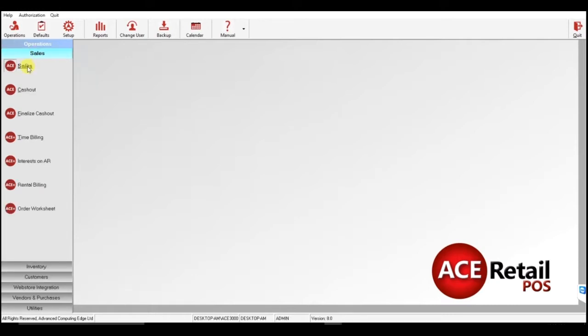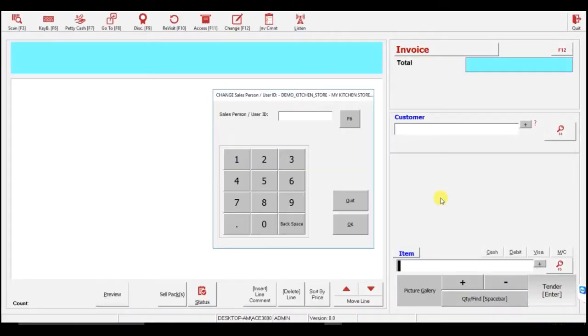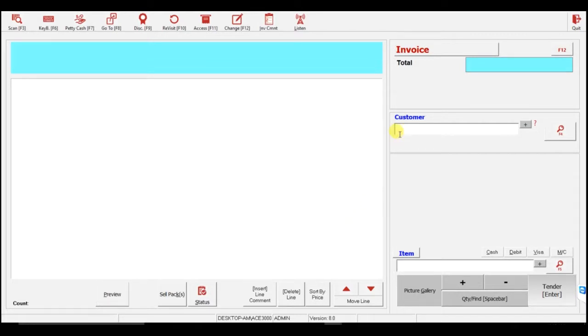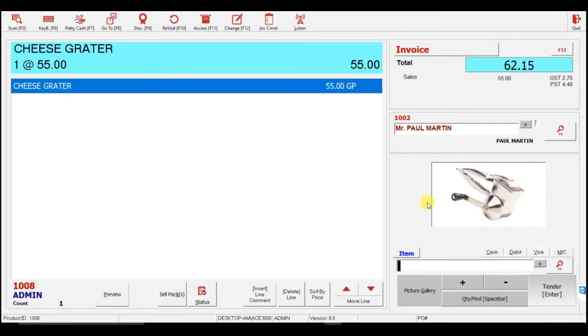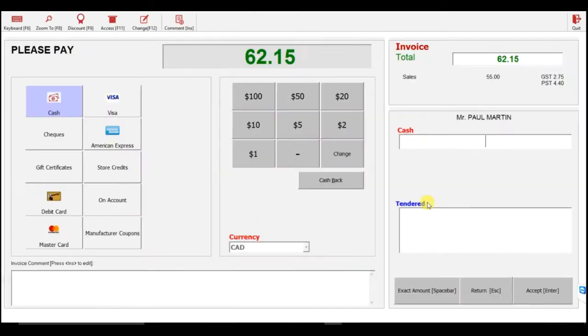Let's run a sale to show you how an invoice would appear on a customer statement. Go to Operations, Sales, and Sales. Search for the same customer that the sale is being made to, and when you are on the Tender screen, click on Account.